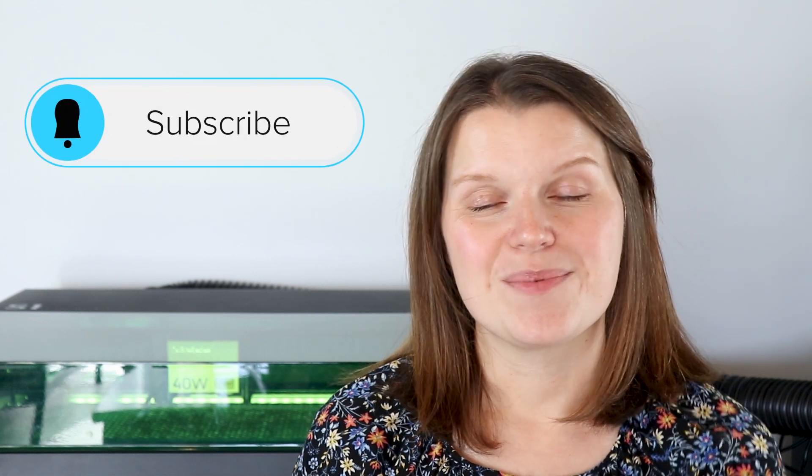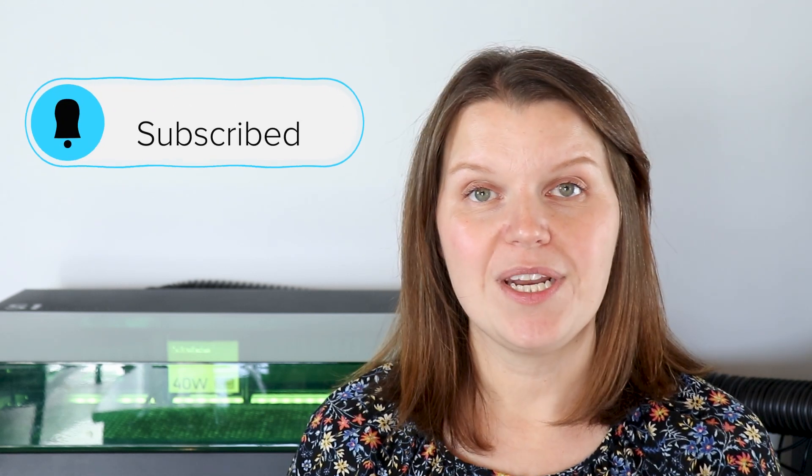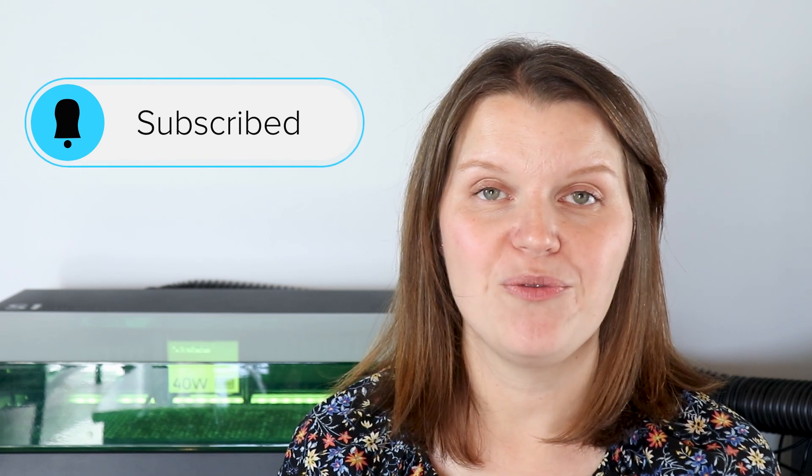If you want to see the full XCS tutorial, I have it linked down in the description. And if you are a laser crafter, consider subscribing. I am here every week with new videos helping you move forward in your creative journey. Thank you so much for watching. We'll see you next time.